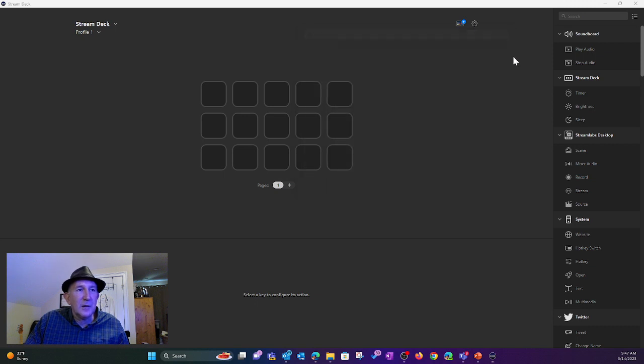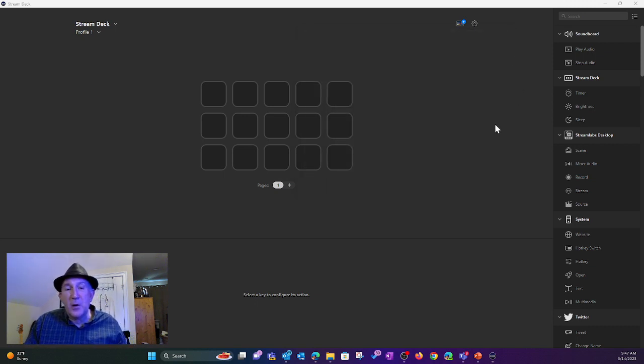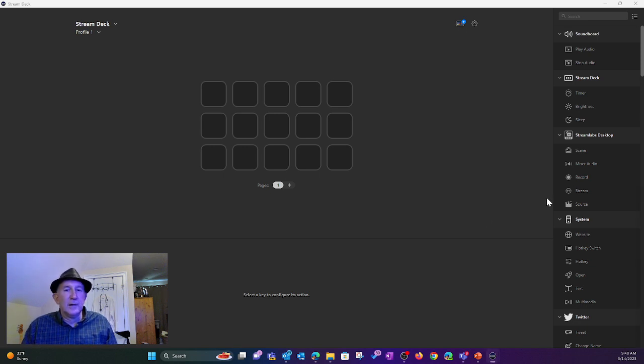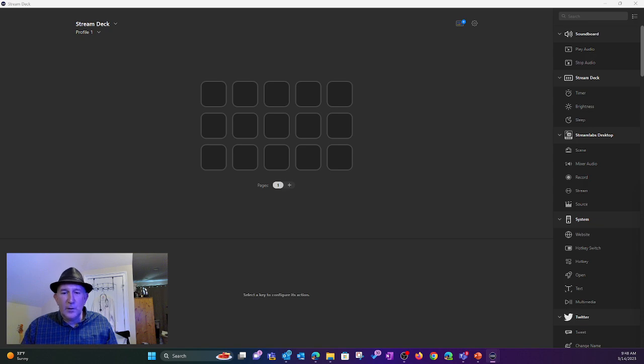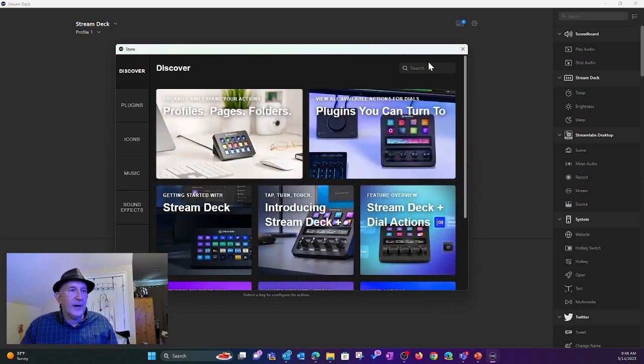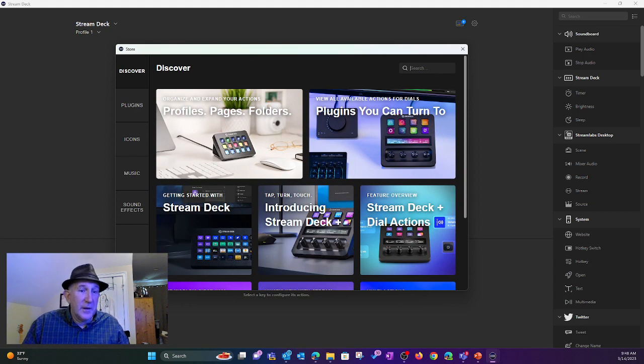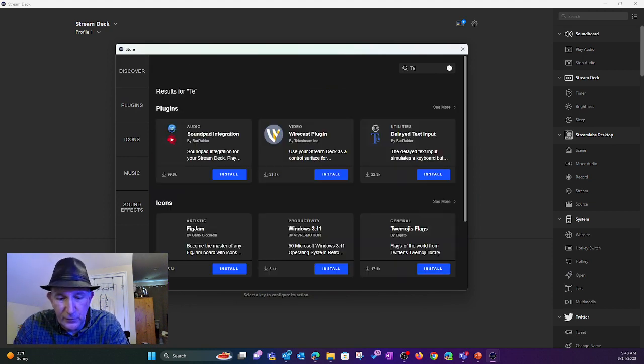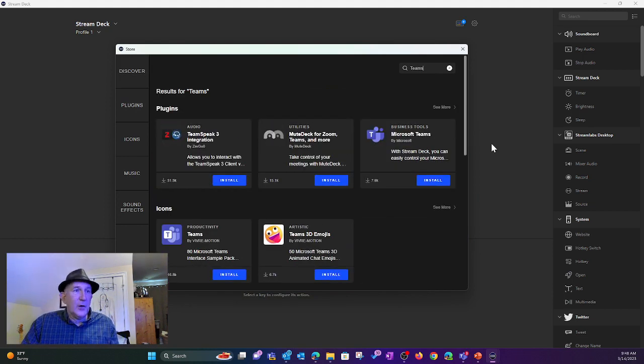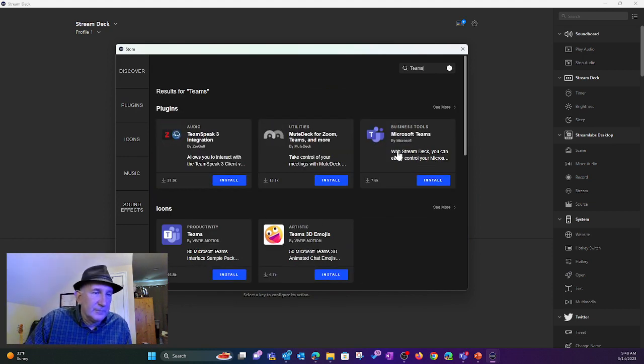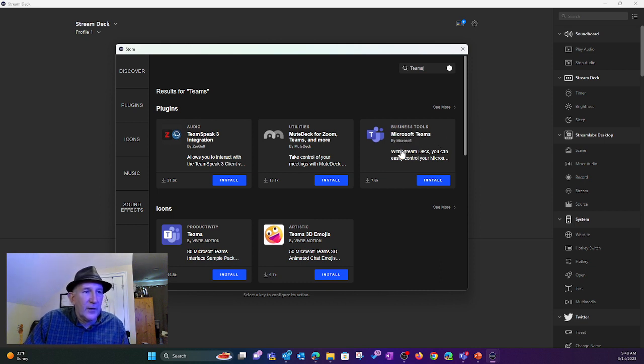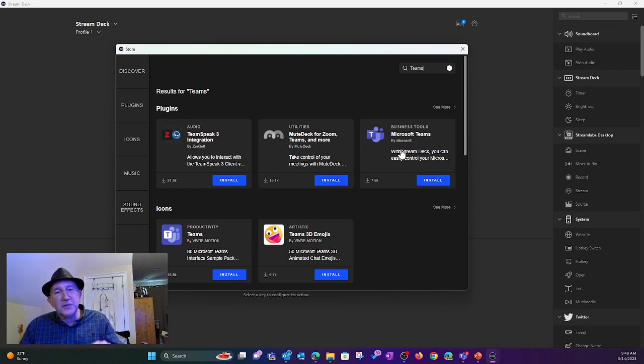So I'm already updated, like I said. So once you update, you can close that. The next part is to come up here, and we are going to grab, if I click that, and it actually opens the store on my other monitor. So, whoops, drag that over. So then here, we're just going to search for Teams, and you'll notice there it is. Microsoft Teams by Microsoft, the official plugin is here.